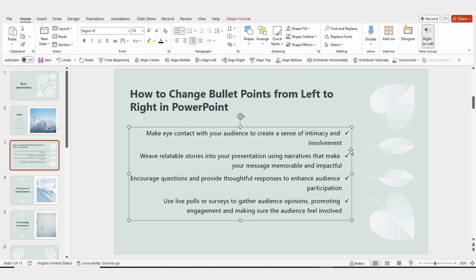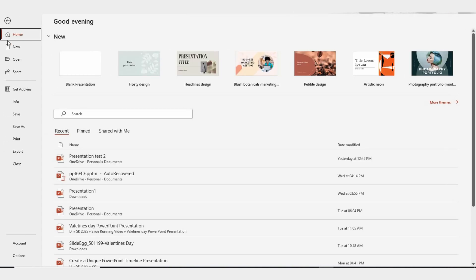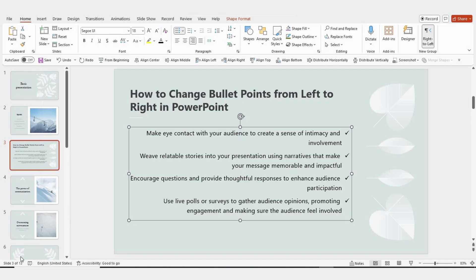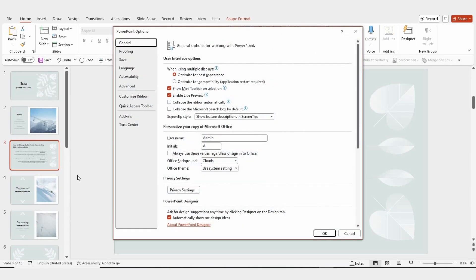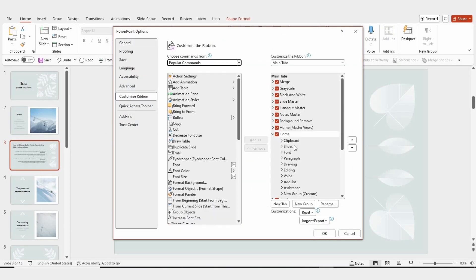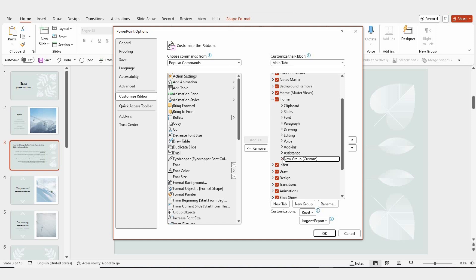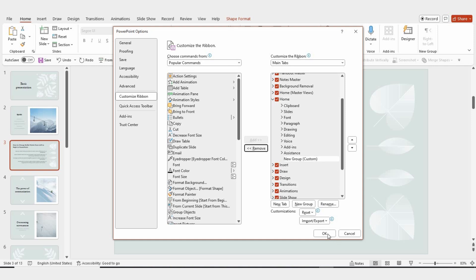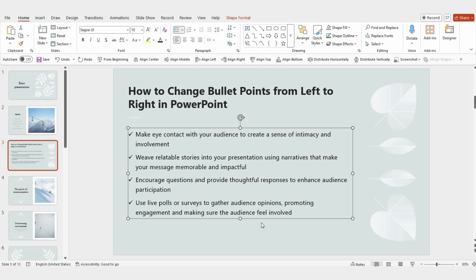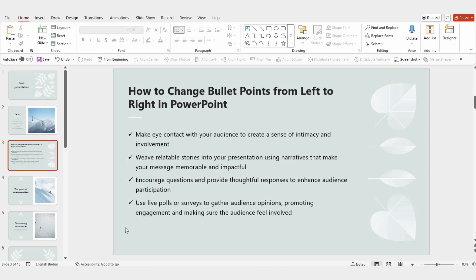Now, if you ever want to remove that option, just follow the same steps. Go back to the File menu, click on Options, then Customize Ribbon. Select the New Group, and hit the Remove button. And just like that, you're done. Now you know how to change bullet points from left to right in PowerPoint. Thanks for watching.